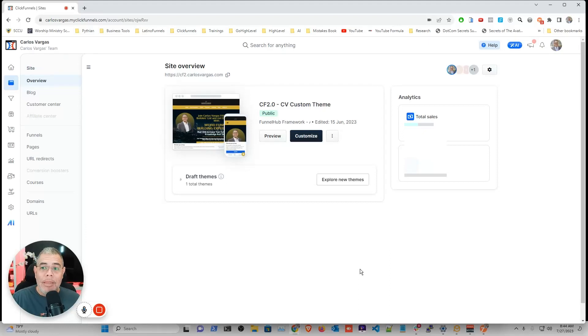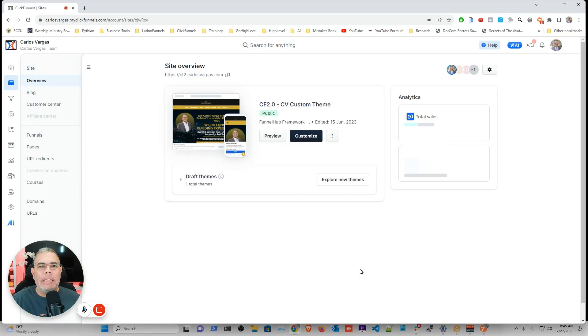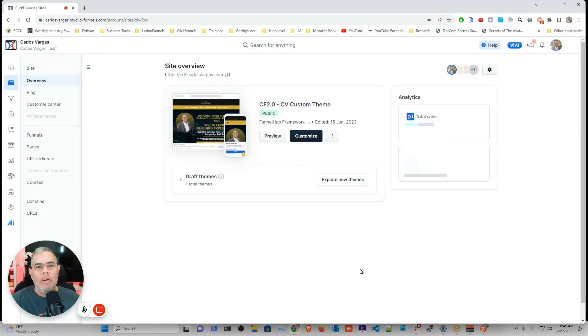Well hello my friends, and in this video we're going to be going through how to add an opt-in trigger to your ClickFunnels funnel hub.